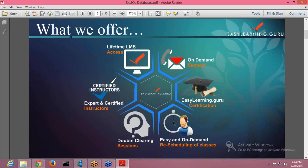EasyLearn.Guru offers you lifetime LMS access. LMS is our learning management system and you will be having lifetime access to that. We also provide you on-demand support, so if in any situation you encounter any problem, you can contact the support team.